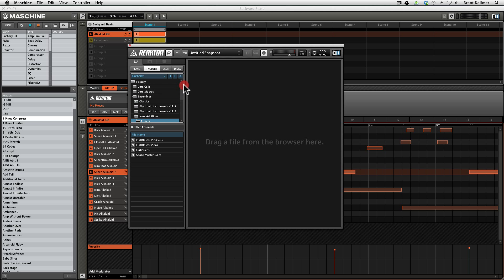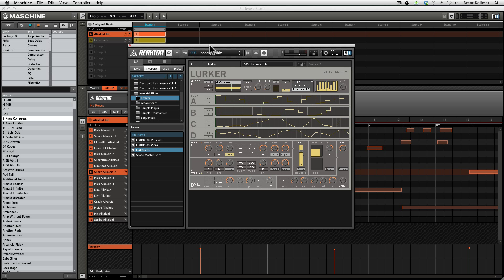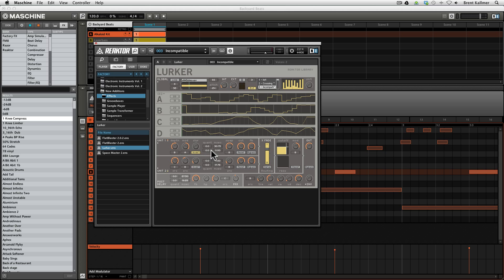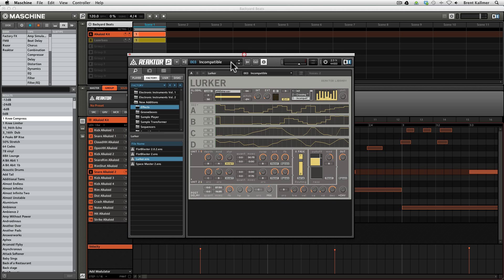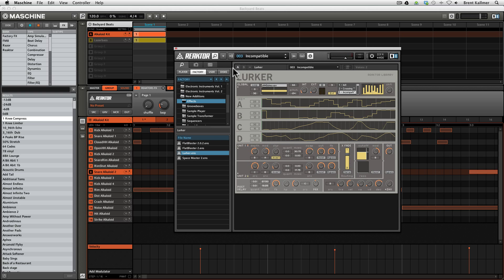Now what I'm going to do is load a very out-there ensemble called Lurker. And this can be found in factory, ensembles, new additions, effects, and lurker.ens. If I load that, I see that it's a fairly complex ensemble. Essentially, it's an ensemble that takes any input and creates an interesting rhythmic sequence out of it. It uses two delay units along with a four-part automation modulation system to draw in parameter changes, and it produces some very interesting textures. So let's give this a listen and hear what we have. Now this is going to be completely unrecognizable, but here's what it is.